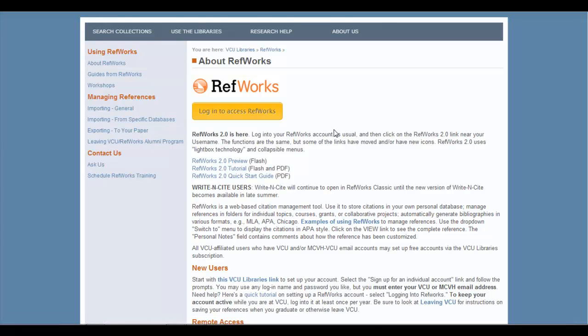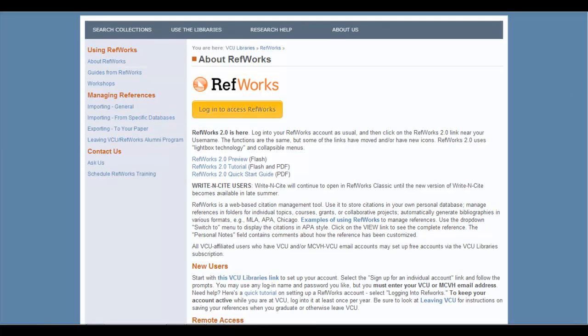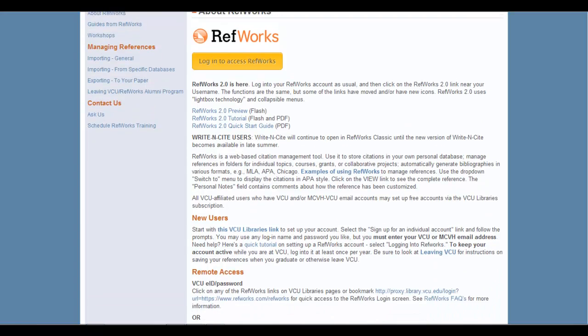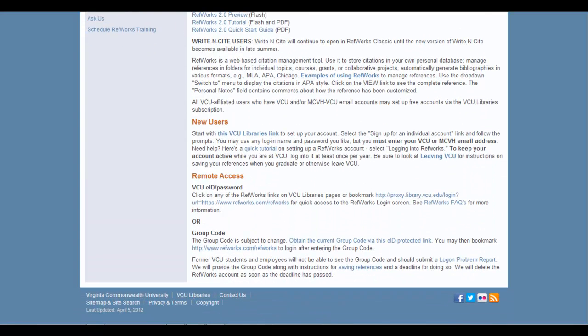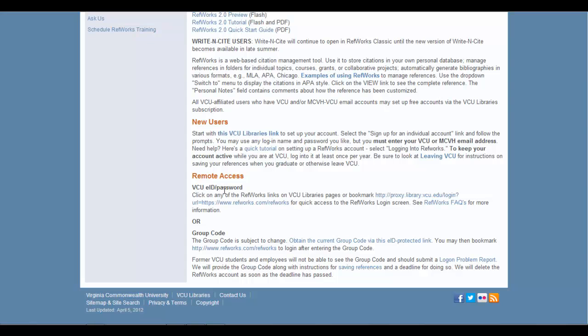Another thing that's important about this page is that you can also find access to the group code when you're prompted for it. That link is down here towards the bottom, in which you'll see Remote Access. It'll talk about VCU, EID, and Password, or the group code.